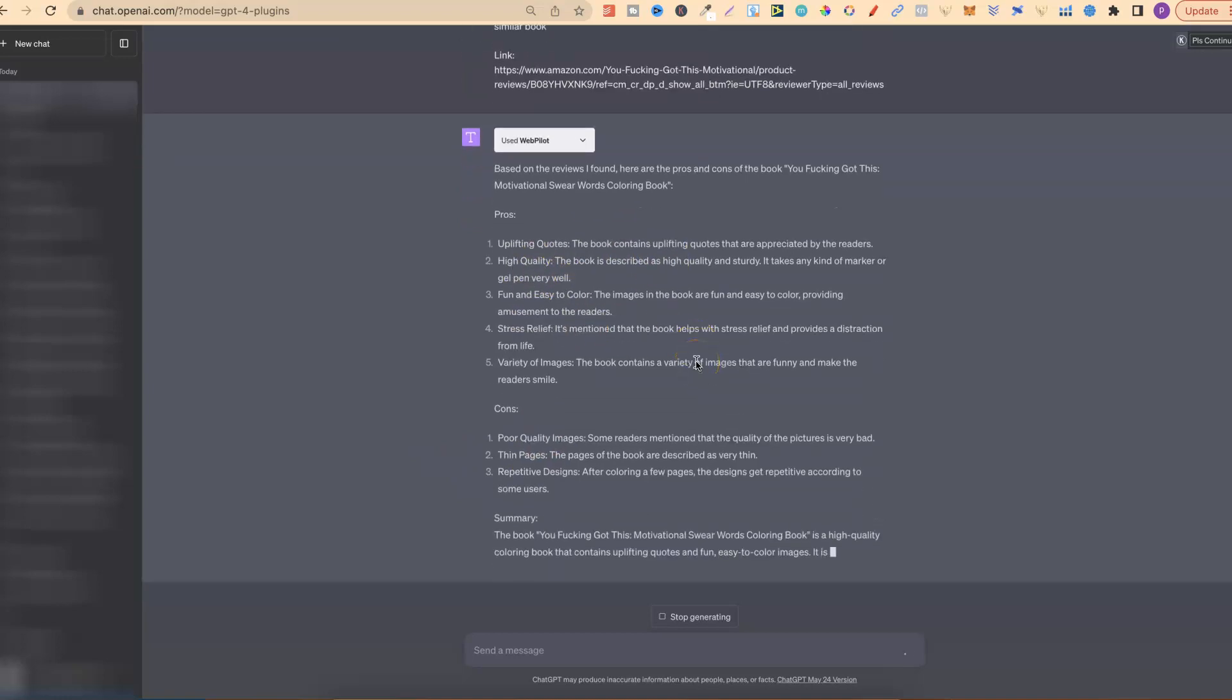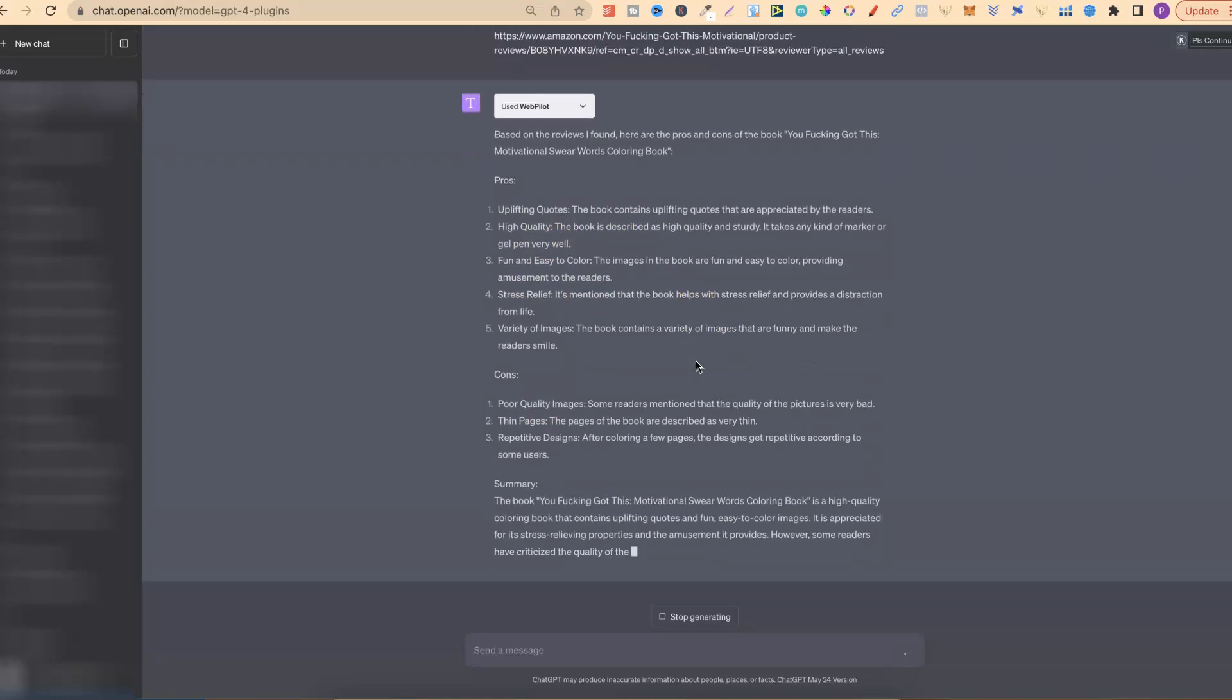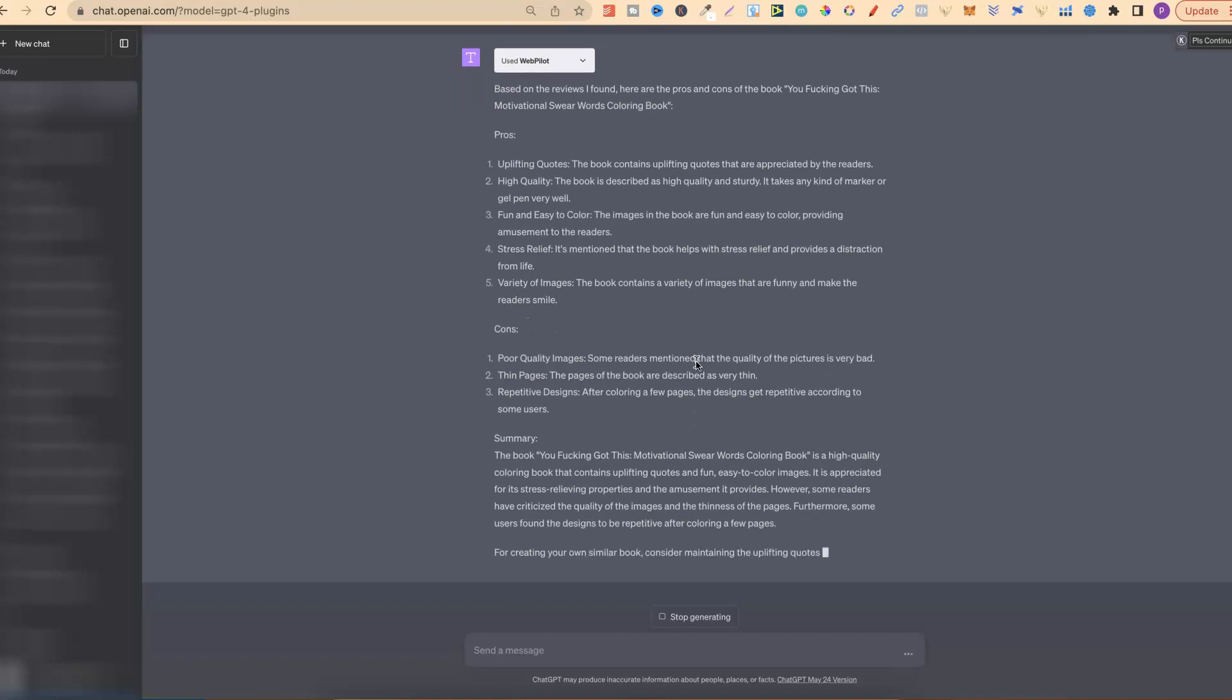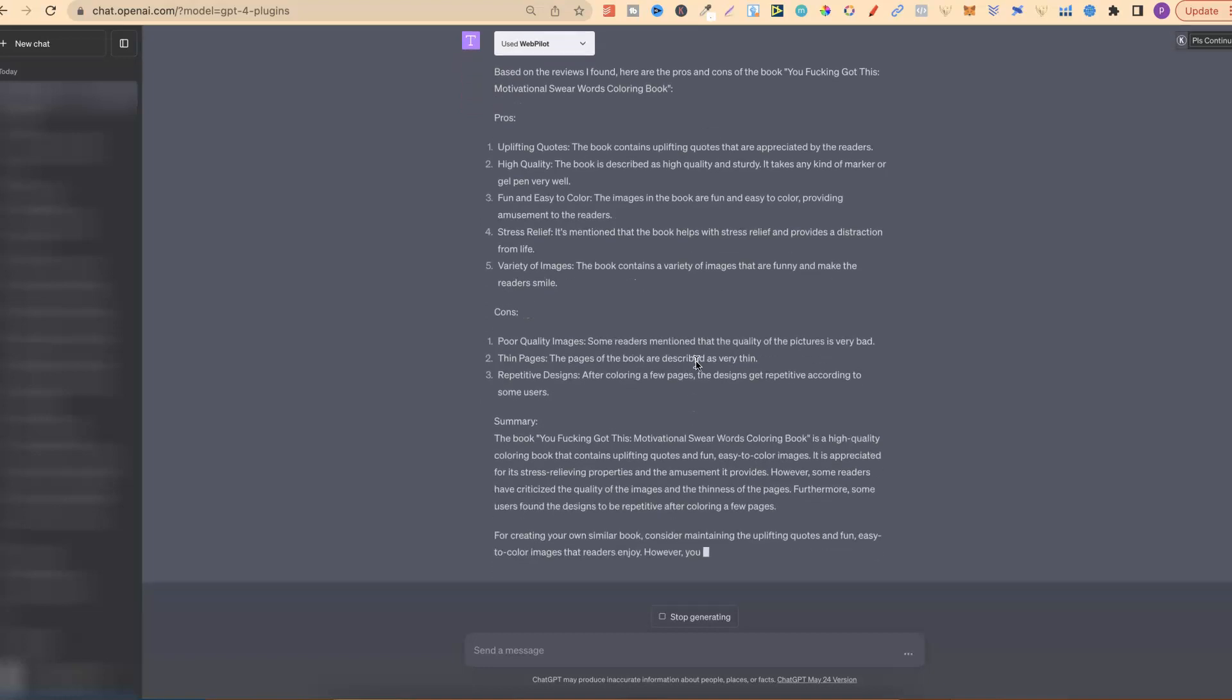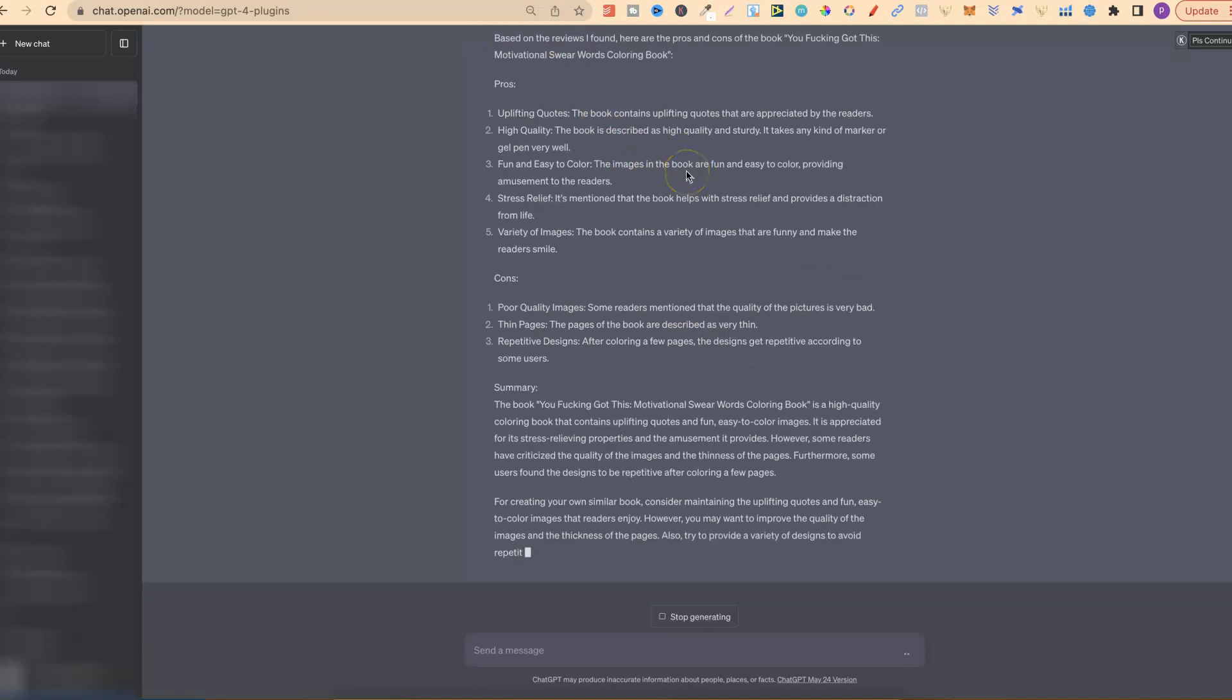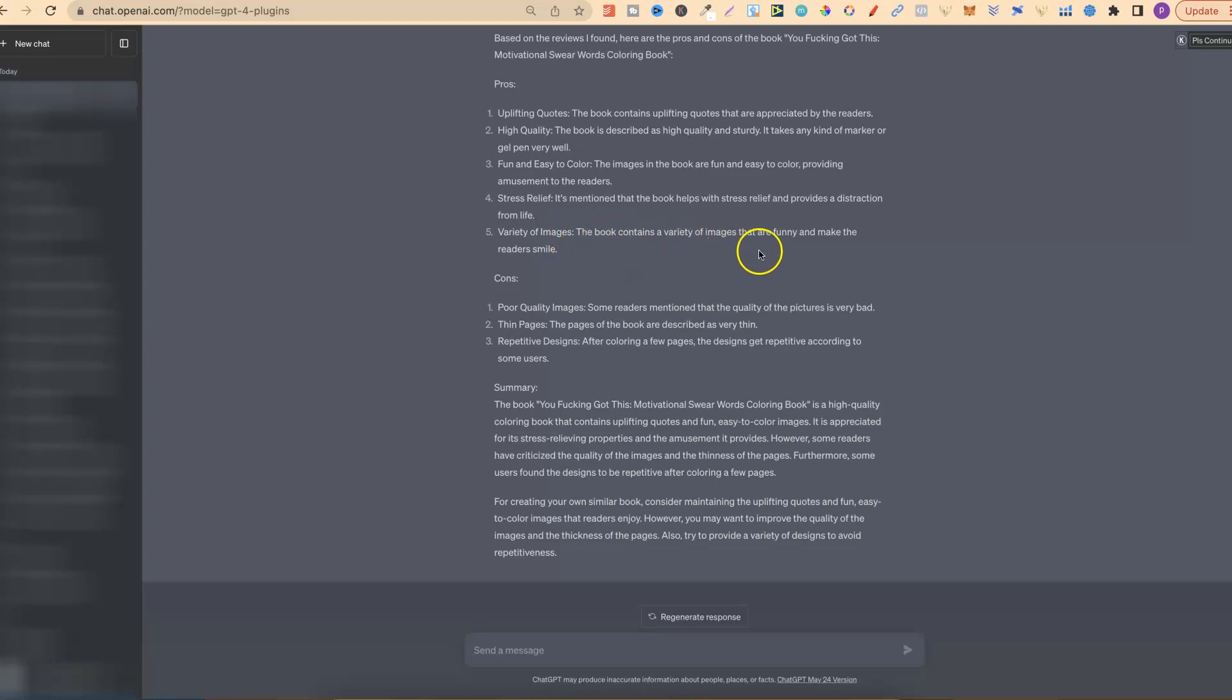Pros: Uplifting quotes. So the book contains uplifting quotes that are appreciated by the readers. It's high quality. So the book is described as high quality and sturdy. Fun and easy to color. The images in the book are fun and easy to color, providing amusement to the readers. Stress relief. Variety of images. So the book contains a variety of images that are funny and make the readers smile. Now that's the pros.